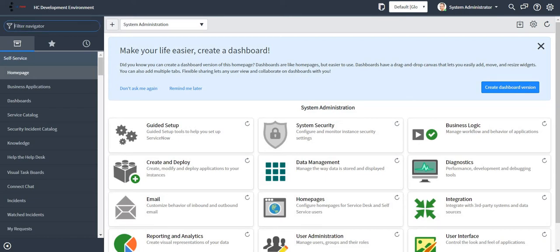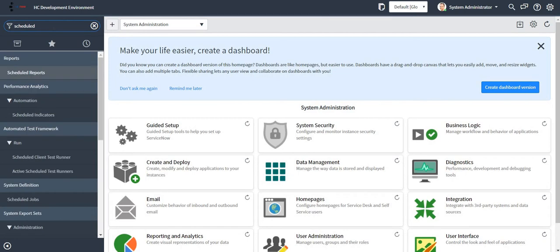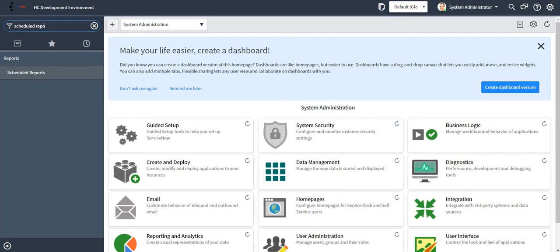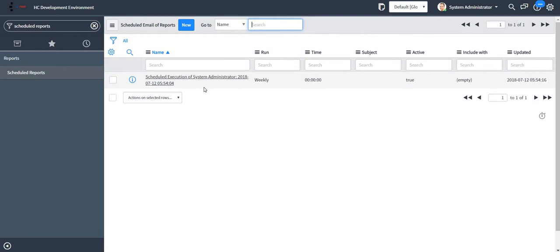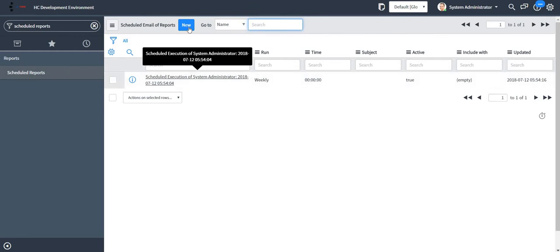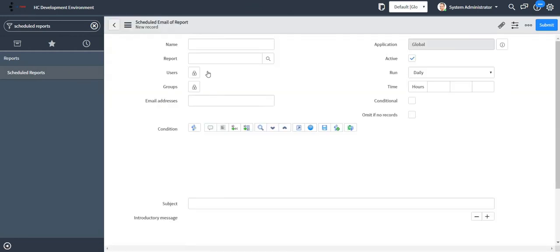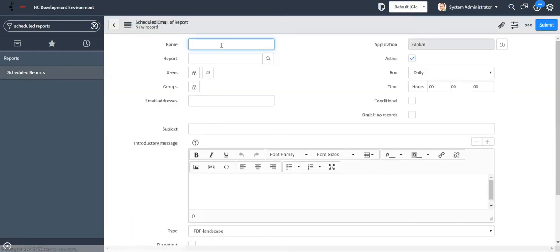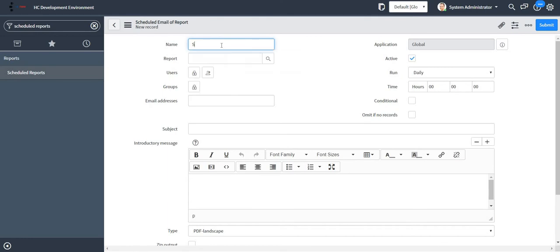Let me just go to the scheduled reports module, which is available out of the box in ServiceNow. I'll click on the new button over here. Let me just give a name to my scheduled report.